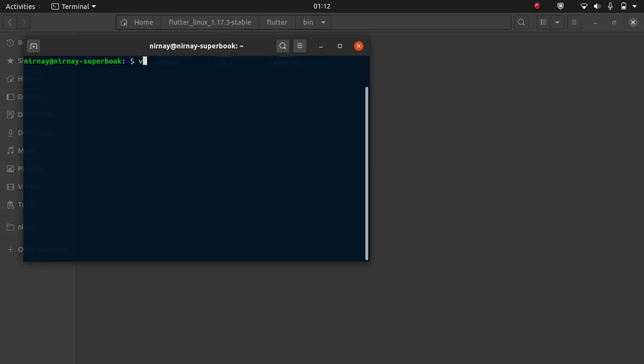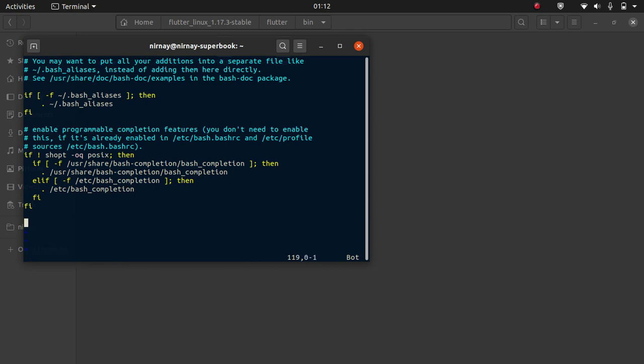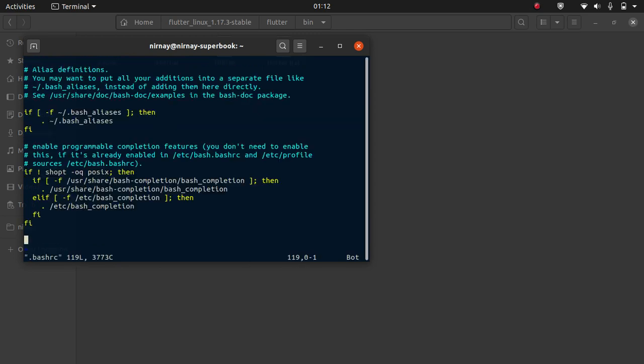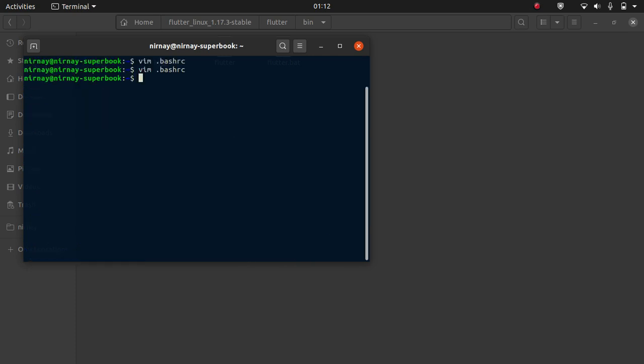Now move to home and open your .bashrc file. If you open your .bashrc file, it will look like this. Now you have to append a line at the end, export path equal dollar path and add the path that you have copied. Paste it here. It's done.